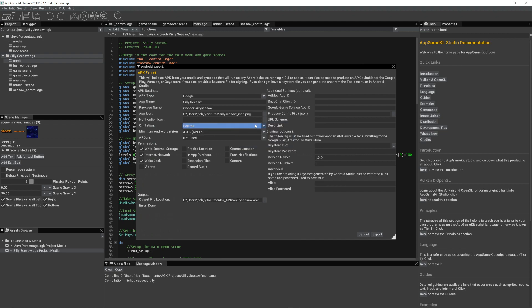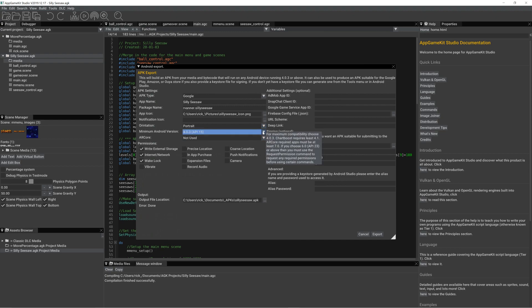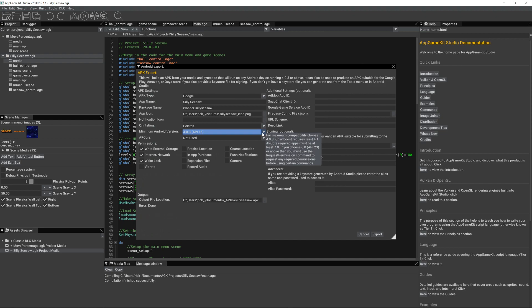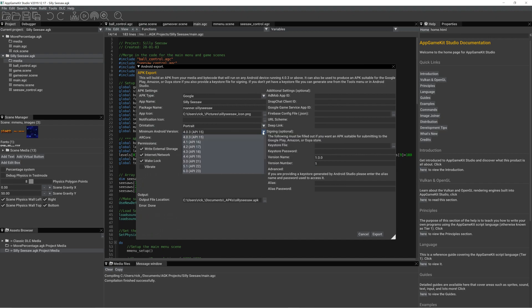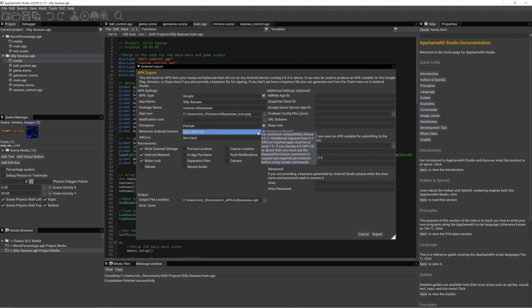It's going to be a portrait game. Obviously, you could choose landscape or both if your app was able to do both orientations. We're going to target the lowest API, which is API 15, so it means it will work on as many devices as possible.